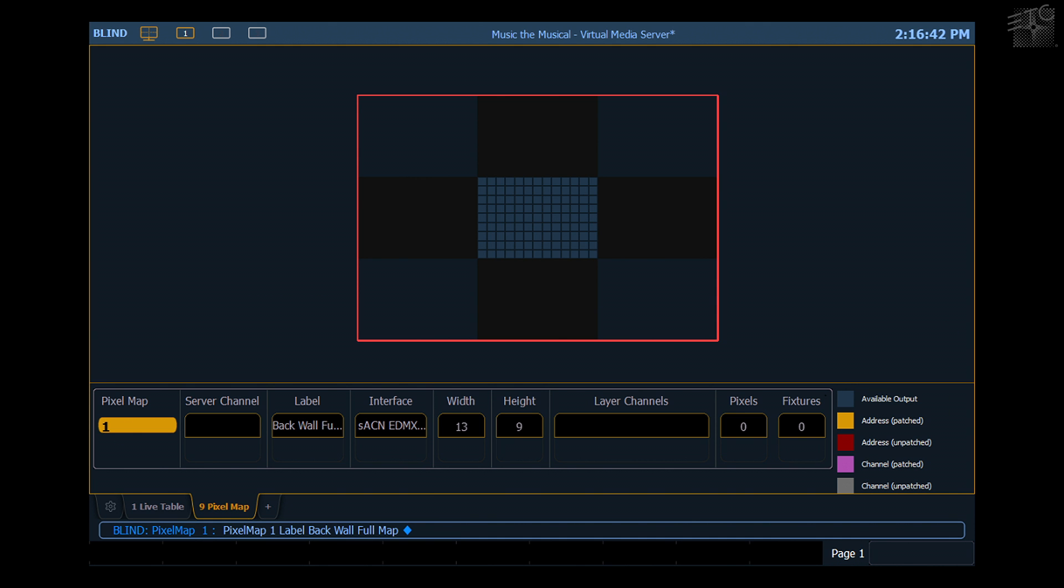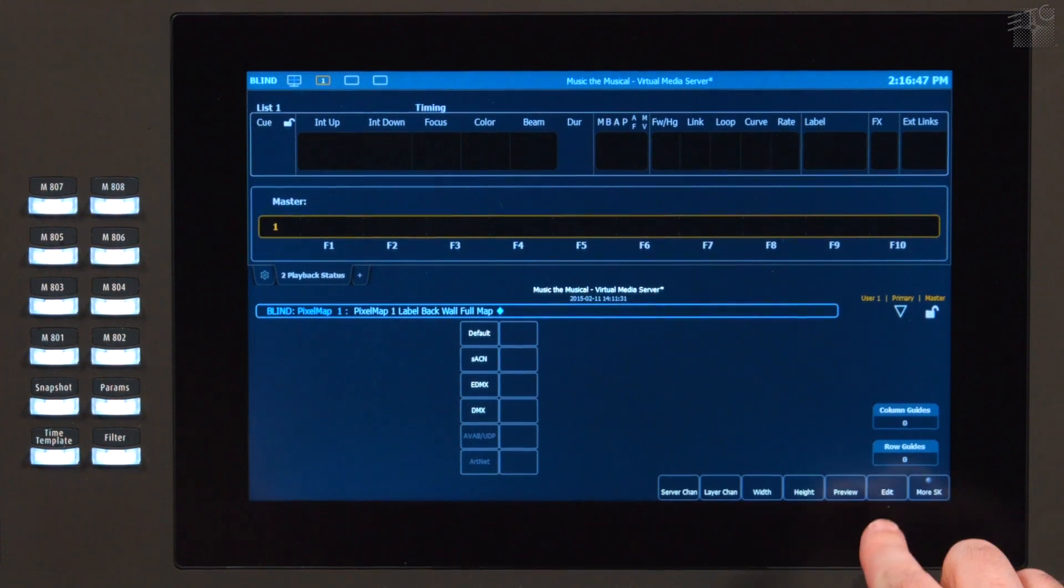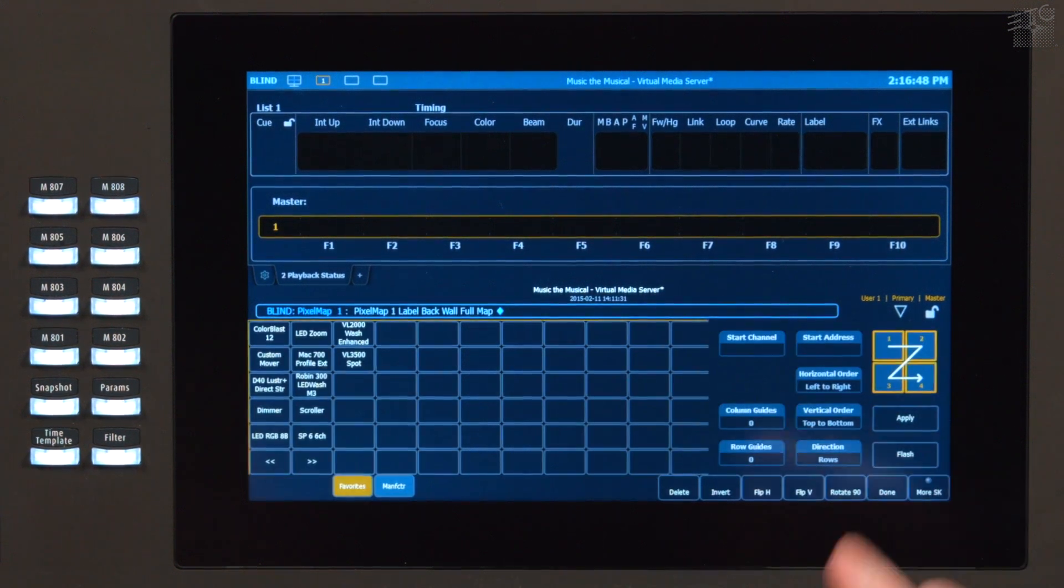Now that we've laid out our basic pixel mapping space, I'm going to go ahead and edit it. I need to add in my fixtures. I'll hit the edit soft key.